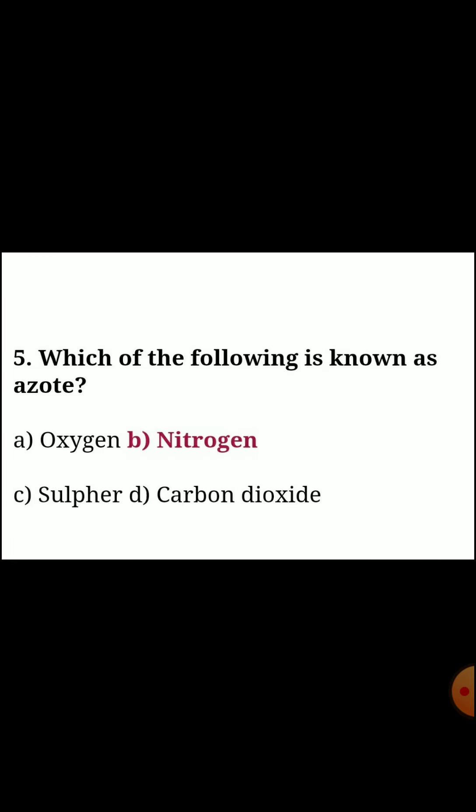Next, fifth one, which of the following is known as azote? Answer B: nitrogen.